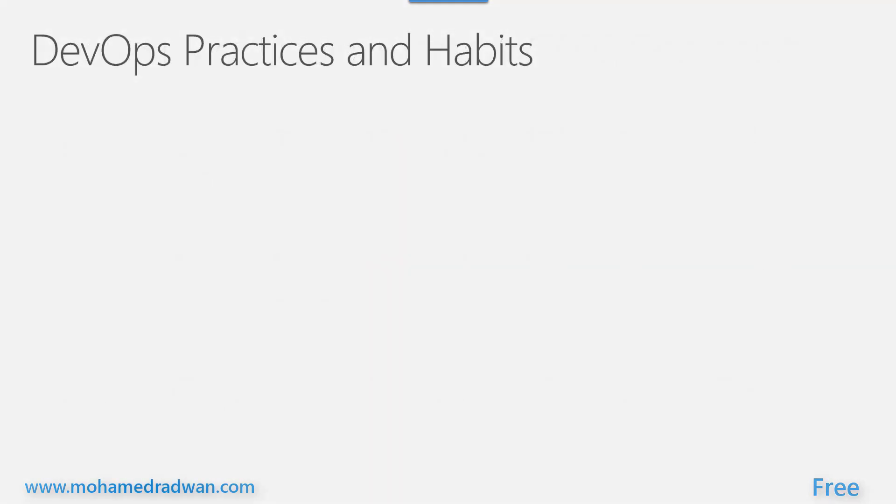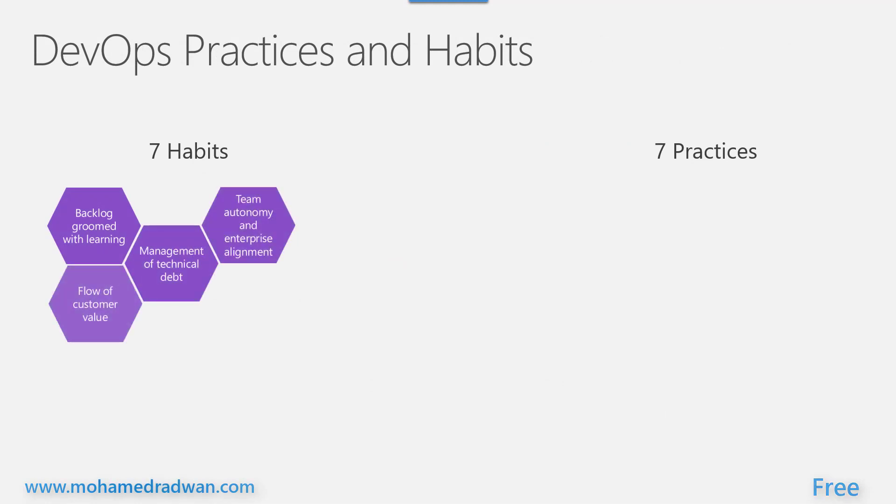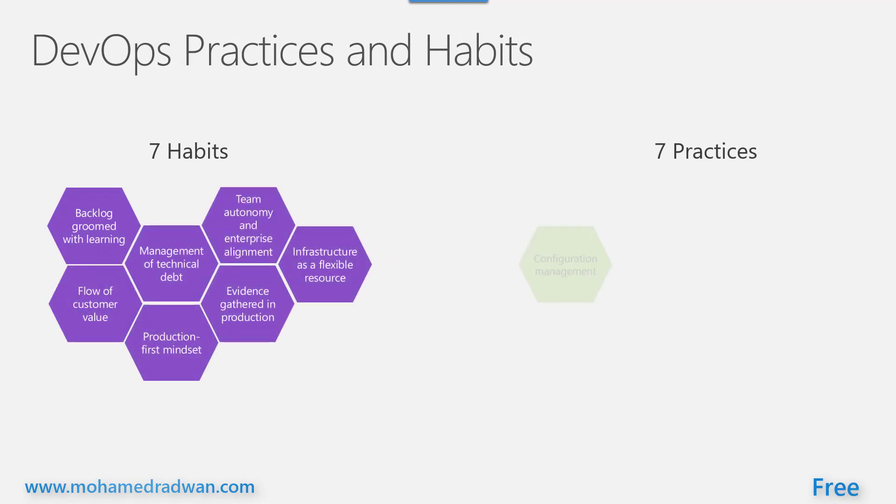Learn more about different DevOps habits and practices and how they are interconnected.